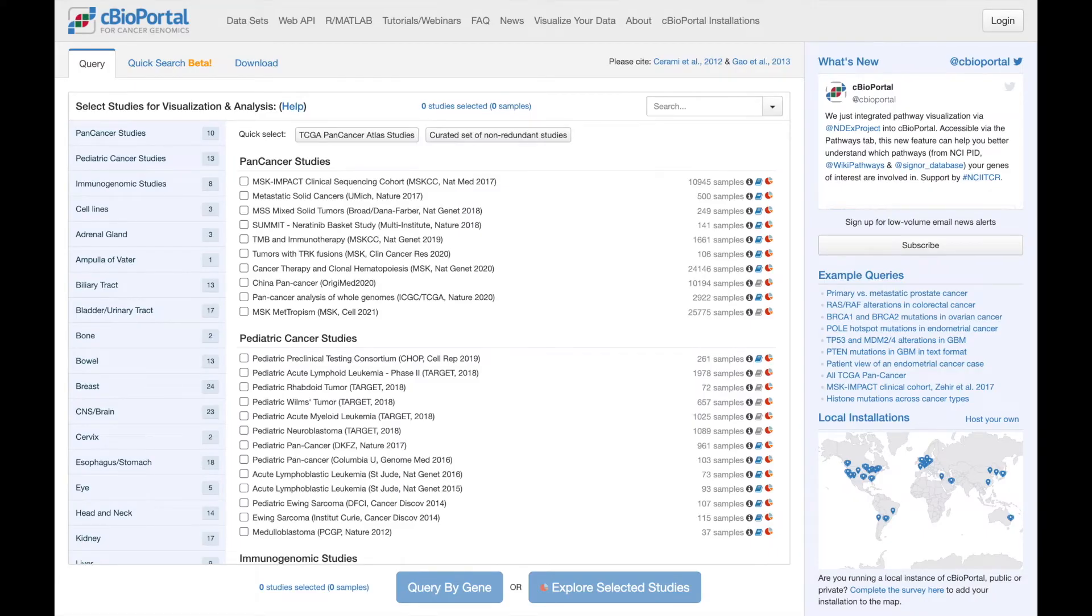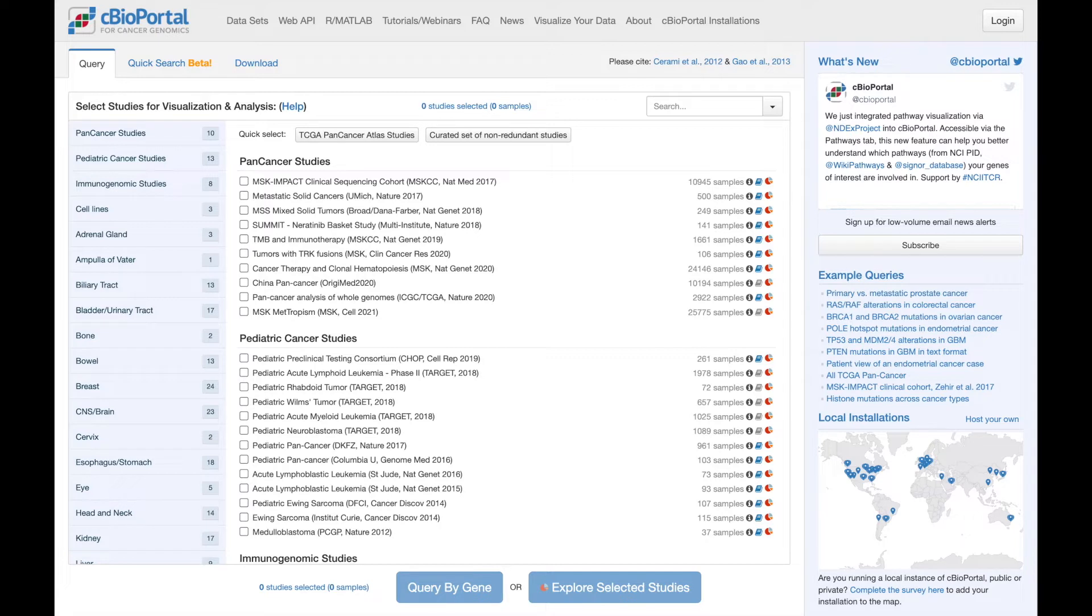One of our goals with cBioPortal is to make it easy for you to use the portal as a jumping-off point for your research. Throughout the portal, every chart and every table can be downloaded, and we provide you with easy access to all of the underlying data.